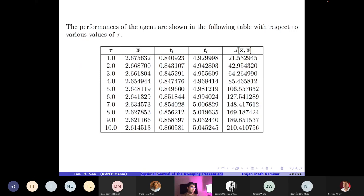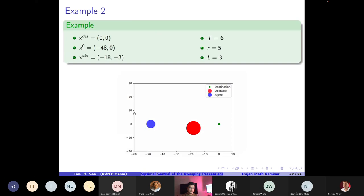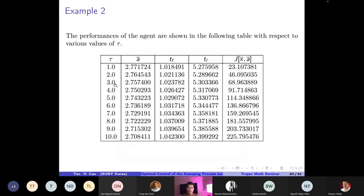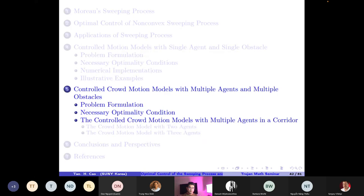Another example with different data: we show animations from our Python code, and the agent reaches the destination. We can solve the crowd motion model with a single agent and single obstacle analytically, write code based on our proposed algorithm, and solve the problem completely. The table shows values of the agent's trajectory for different values of tau.